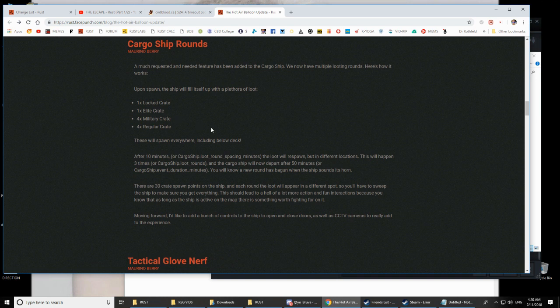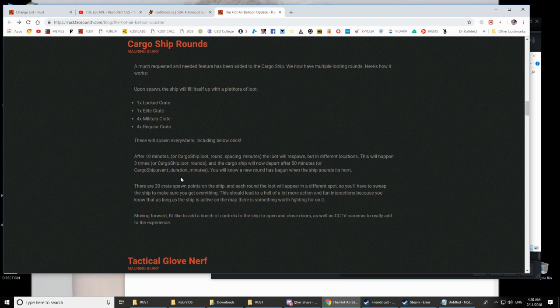There's going to be a locked crate, an elite crate, four military crates, and four regular crates. They will spawn all over the place and then after 10 minutes they'll respawn but in a different location and this will happen three times.